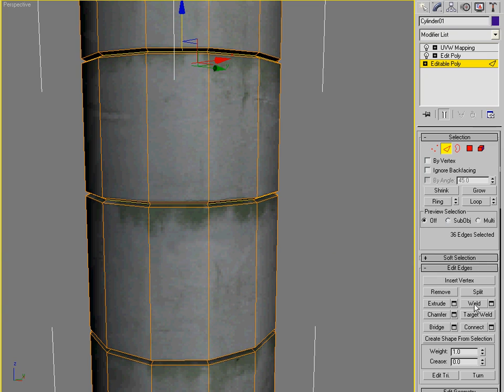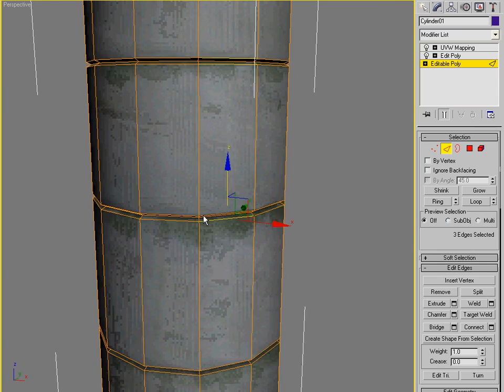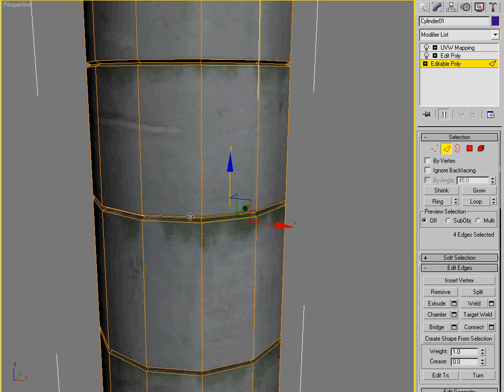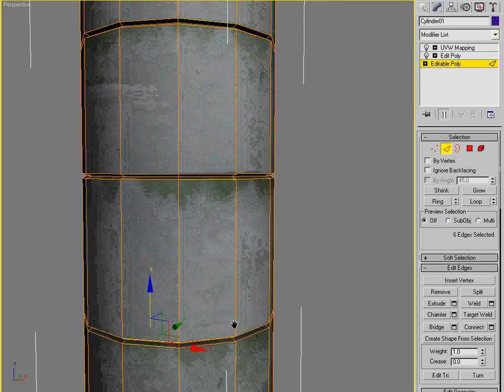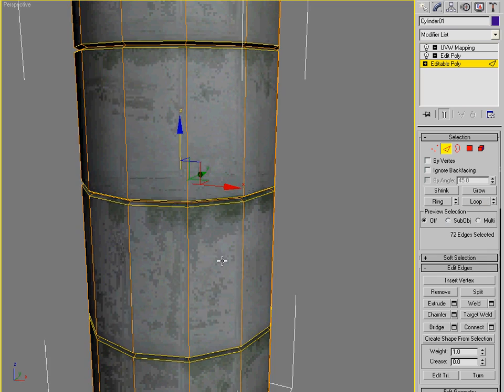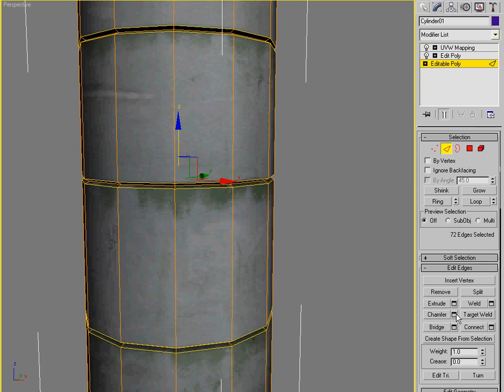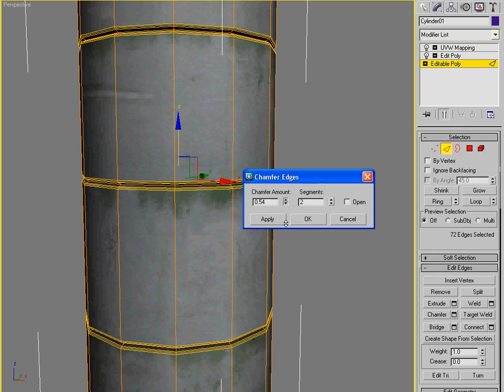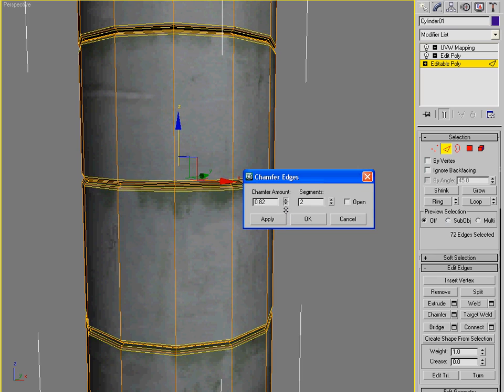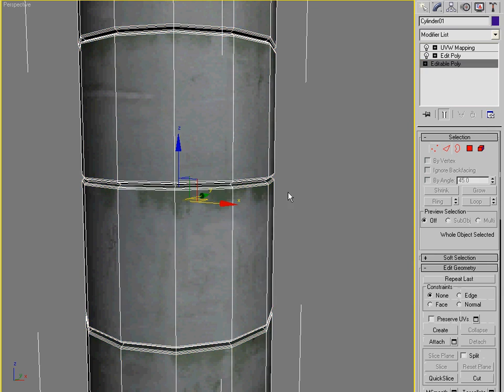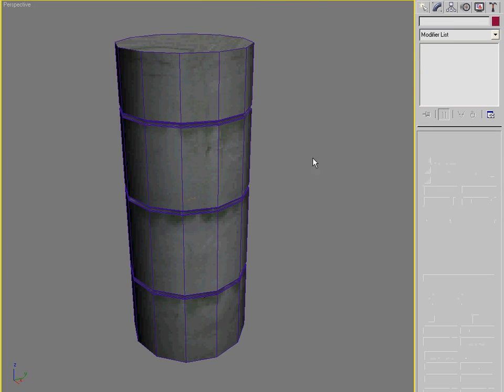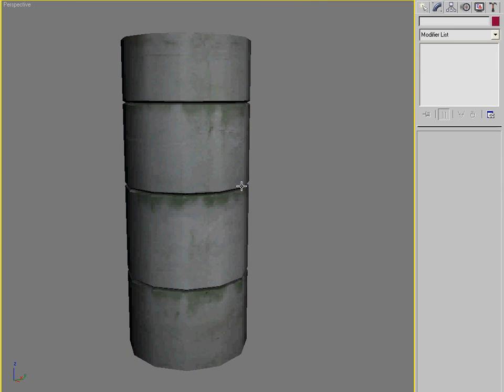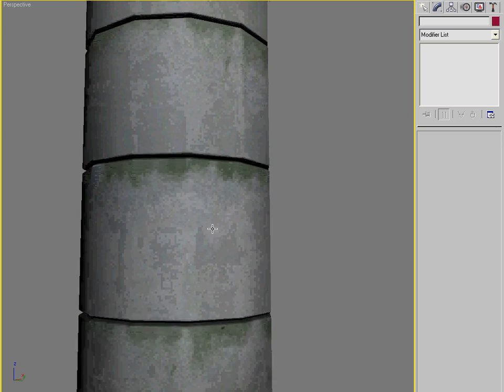And now I'm just going to select the outsides here. And I'm going to chamfer it after looping. Give it a few segments there. For a nice smooth edge. And there you have it. It hasn't disturbed my UVW mapping at all.